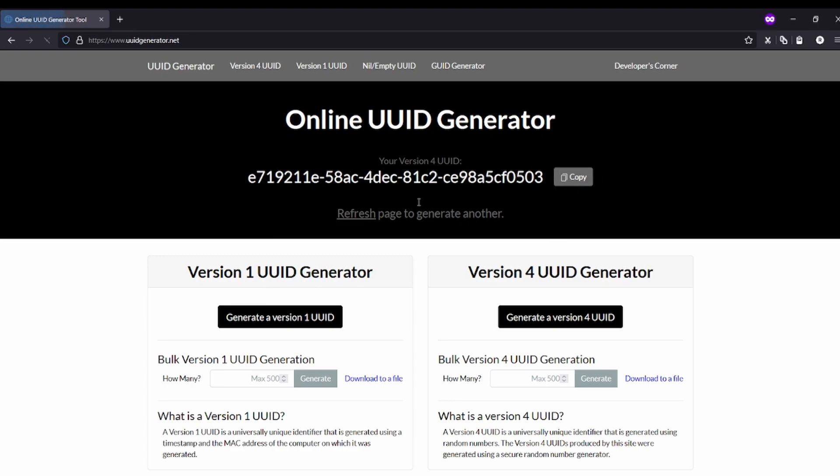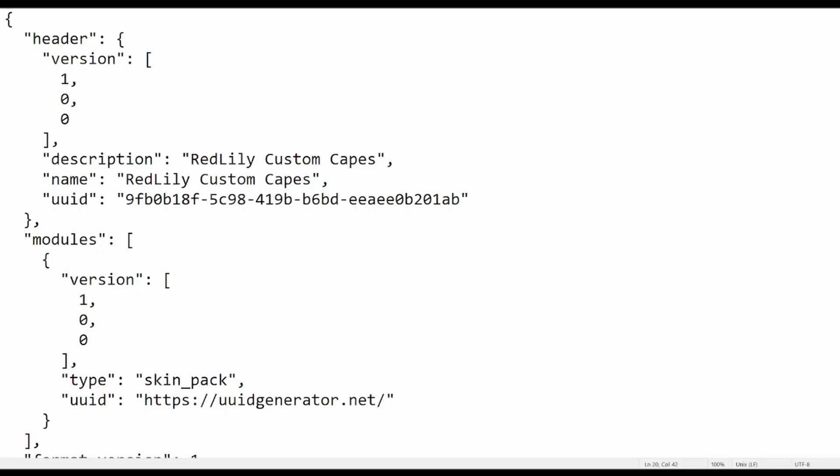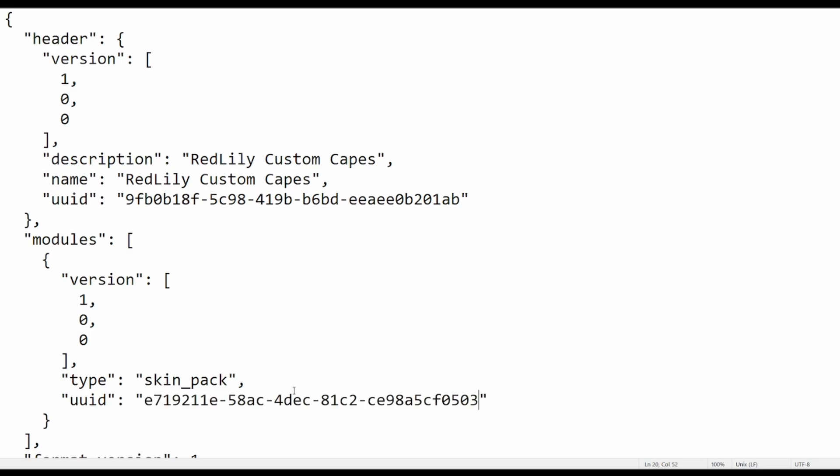Refresh the page, copy another one and close it. Now go back to the notepad, paste it in the second UID slot, then do ctrl+S to save it. I think I accidentally added an S. Then close the manifest.json.